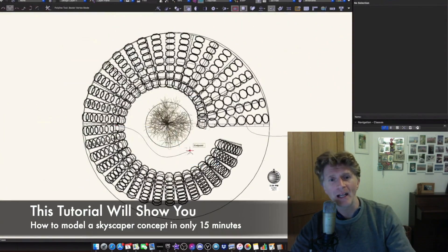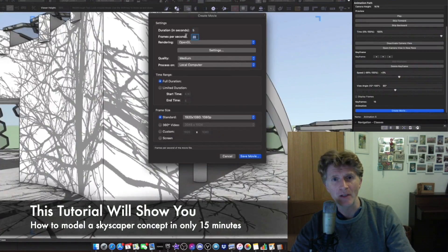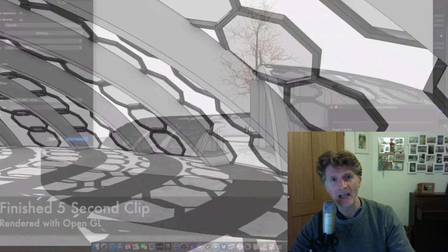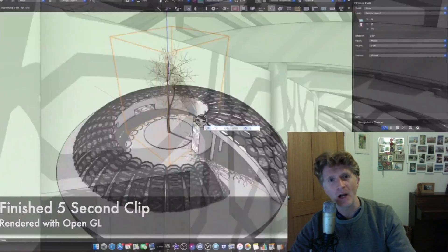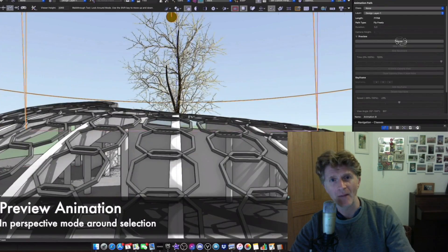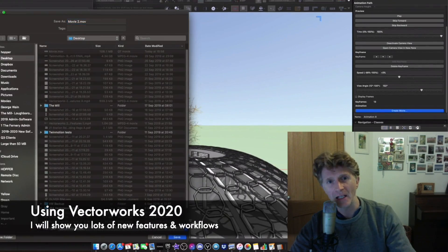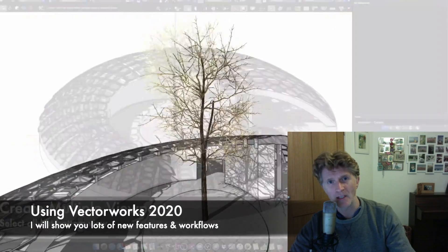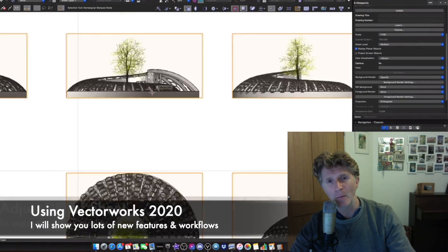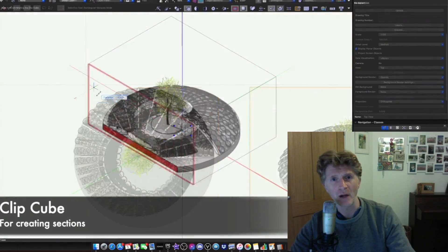We're going to look at modelling a kind of skyscraper type of building. I've been down in London a lot recently and been quite inspired by the new buildings going up there. So I thought I'd have a go using Vectorworks 2020 to see how I could model up a cool skyscraper concept.